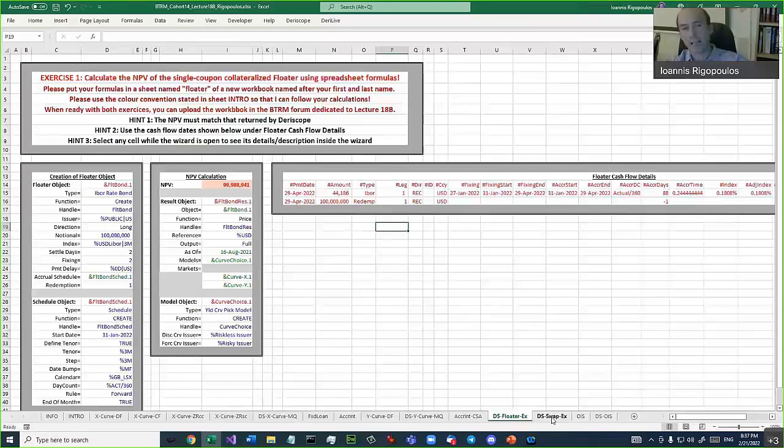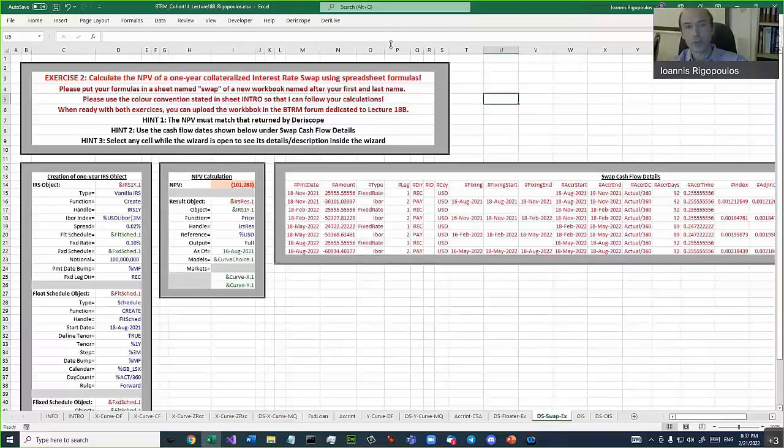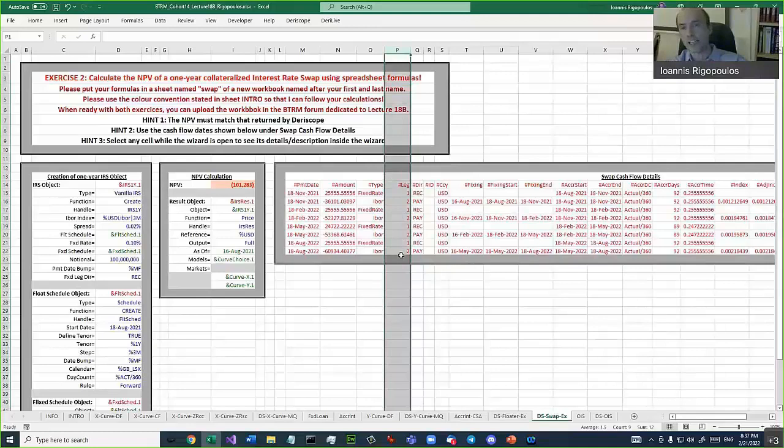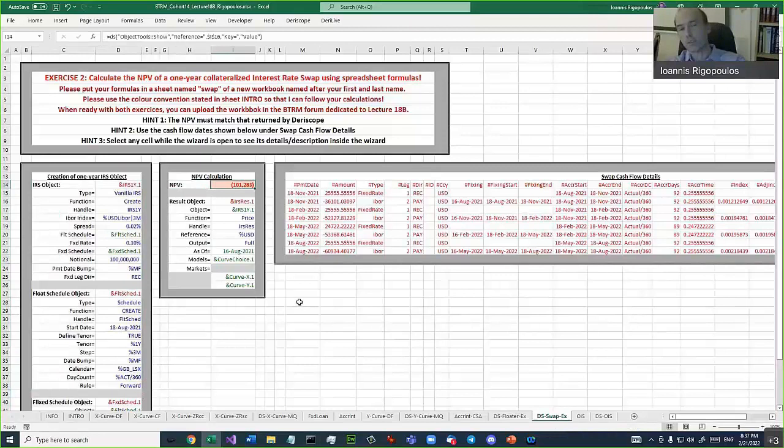The second exercise is this one here. That's more difficult because this is a swap. So you don't have now one leg, you have two legs. If you see that column here, you have leg one and leg two, one to alternate. One leg receives, the other leg pays. The swap is defined here, and then you are asked to calculate the net present value of that swap, the price of the swap today.